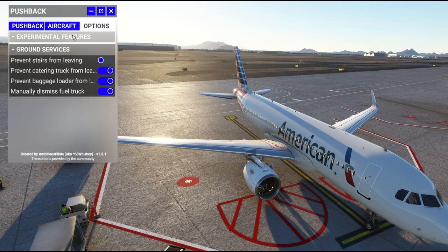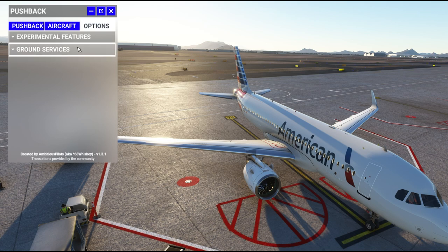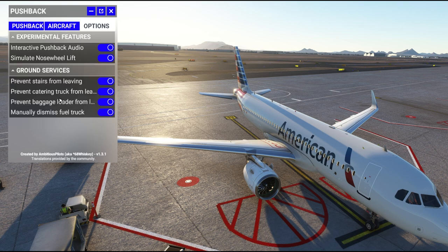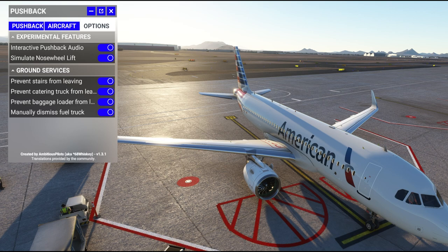The most frequently asked about part is the experimental features. Assuming that you are on version 1.3.1, you should see experimental features here, and that is the interactive pushback audio — you want to make sure you turn that on. Simulate nose wheel lift just changes the camera view, making it look like the aircraft is actually being lifted. I also like 'prevent stairs from leaving,' 'prevent catering,' 'prevent baggage loader from leaving,' and 'manually dismiss the fuel truck.' All of those things simulate way too fast otherwise.